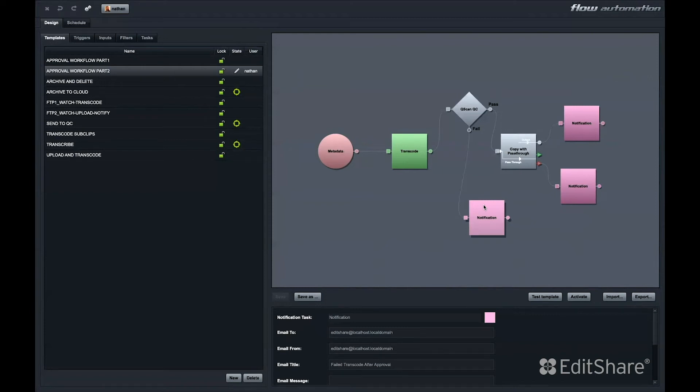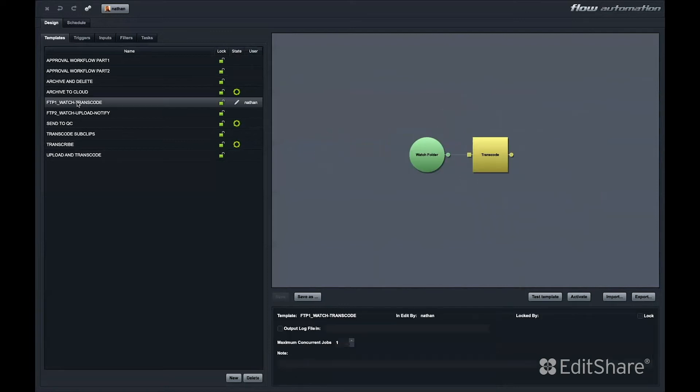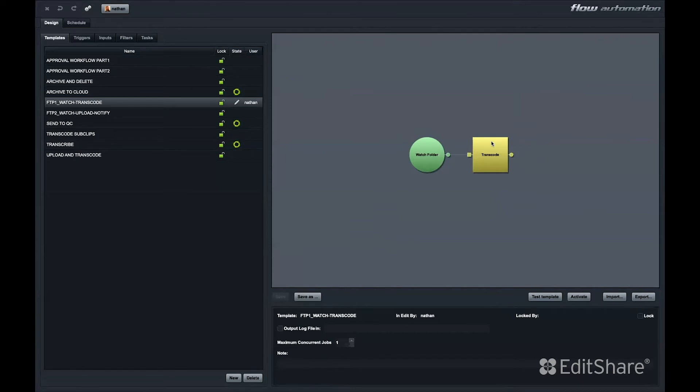Flow automations can be extremely complex. They can also be extremely simple. For instance, here's a simple two-note automation. Your trigger is a watch folder. If something lands in the watch folder, that will trigger this automation. That could transcode a clip, copy a clip, transcribe a clip, or allow you to execute many other options.